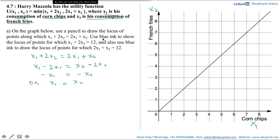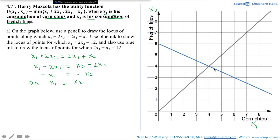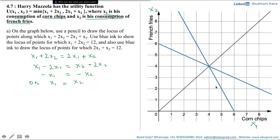Next, using blue ink, we draw the locus of points for which x1 + 2x2 = 12. This is a downward-sloping line. We also draw in blue ink the locus of points for which 2x1 + x2 = 12, which appears as an upward-sloping line on the graph.